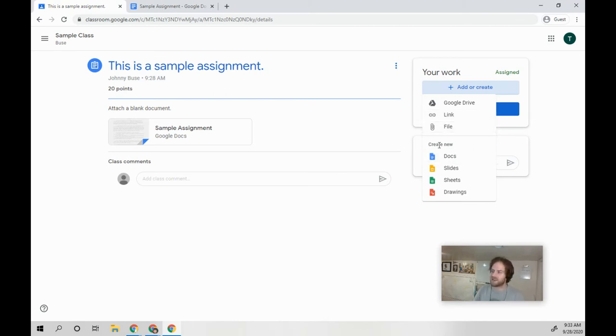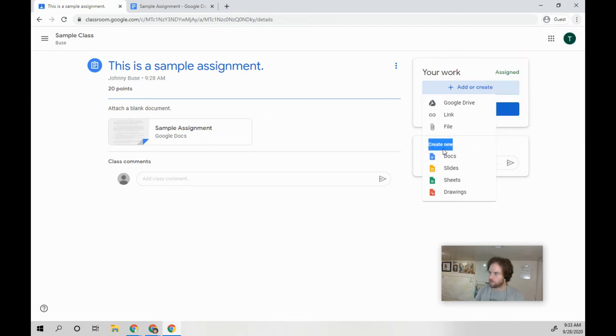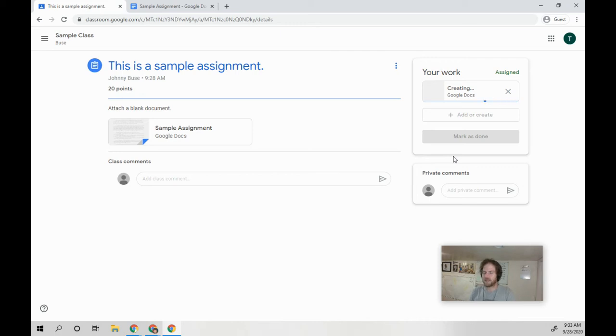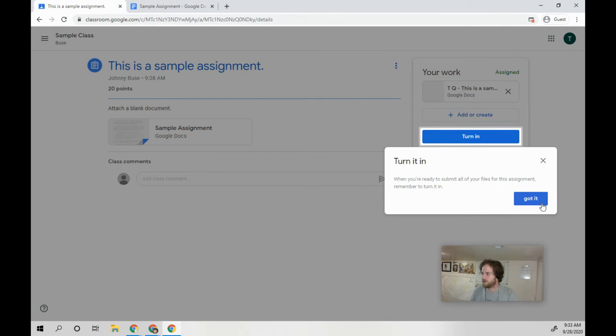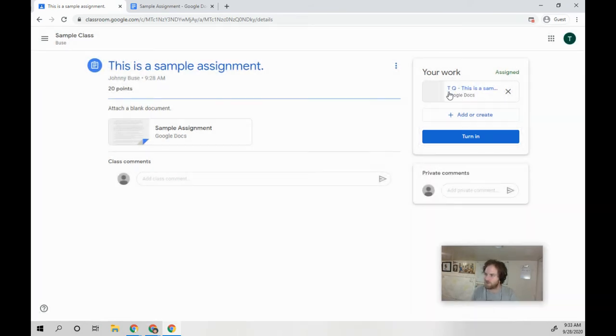We want to create a new doc. So I'll click create new doc. There we go, it's creating it. And then you'll have this. My name on here is TQ. You'll have this blank document.